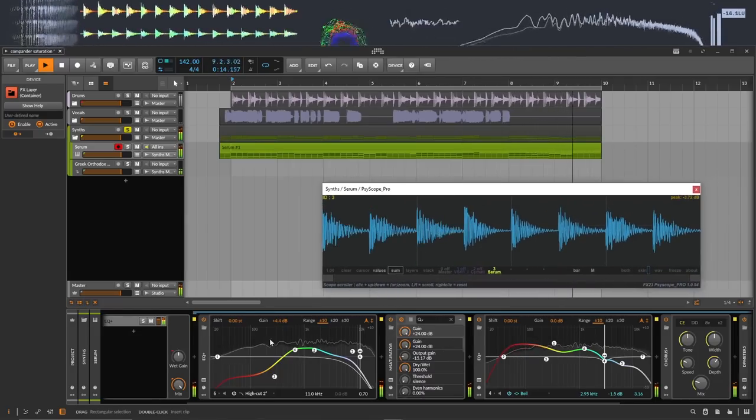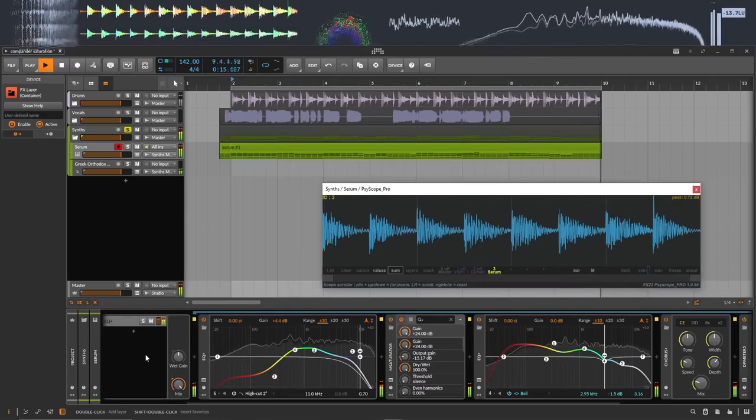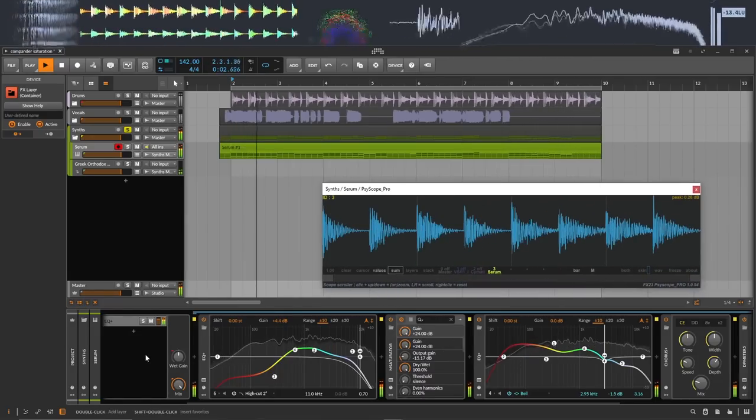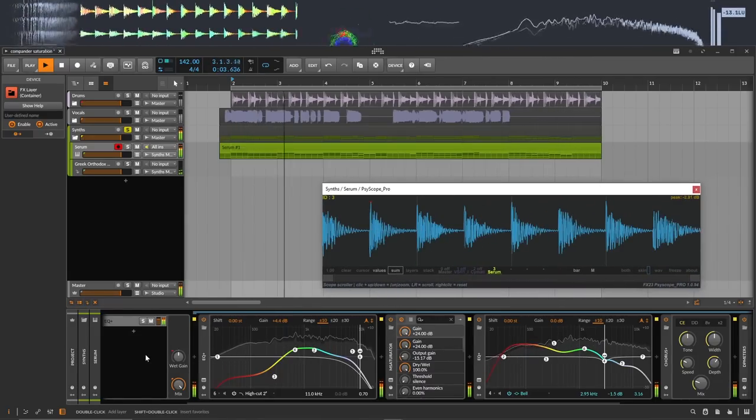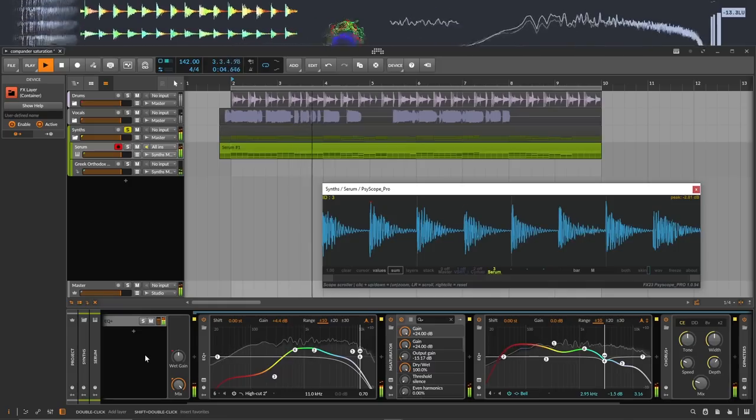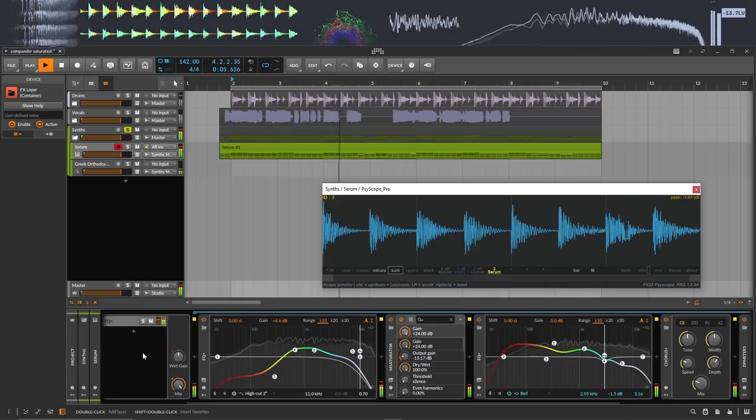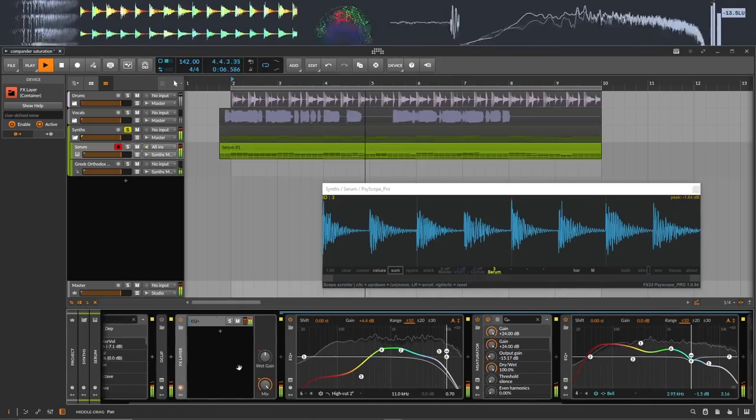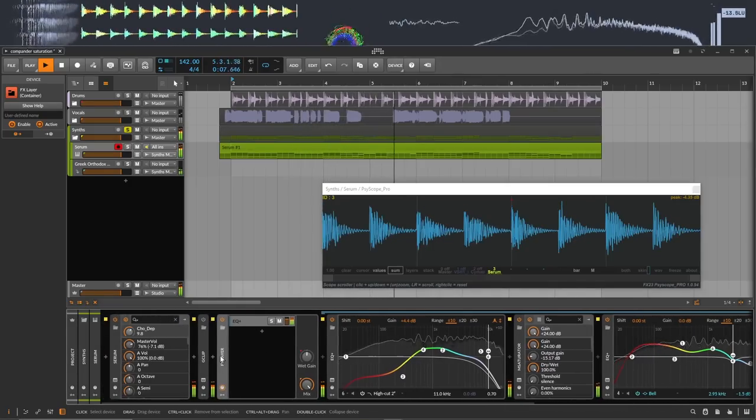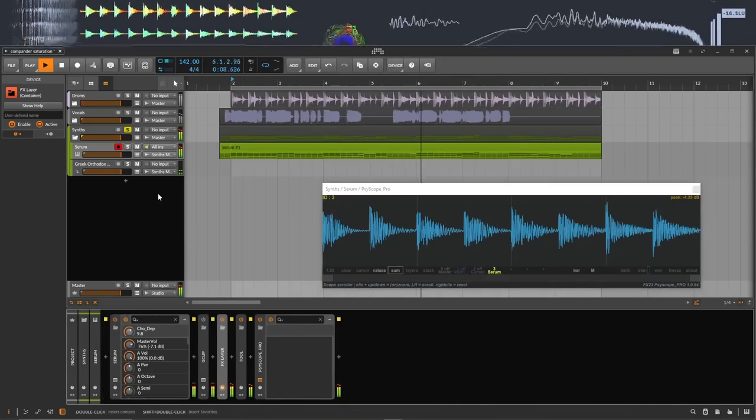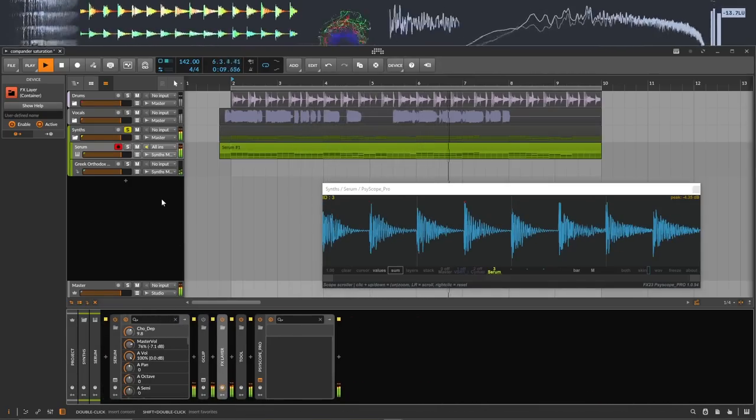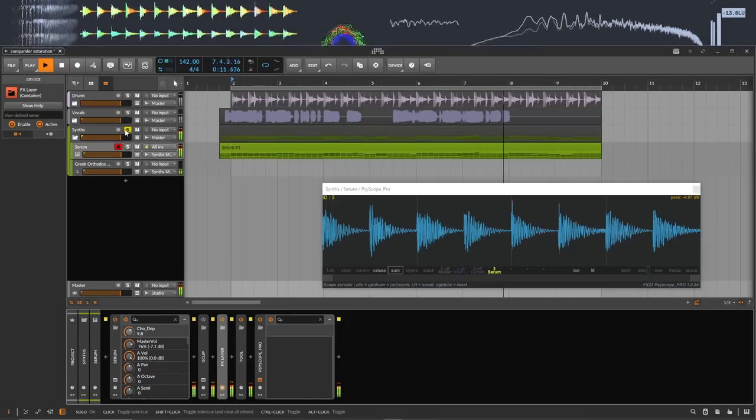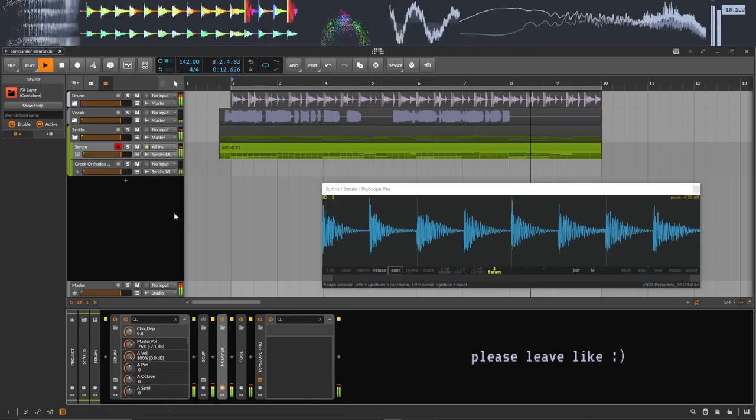And there's probably more ways to do this, but M-saturator is free, so you should get it. And Bitwig is not free, but if you don't have it, what are you doing? Don't you know it's the best DAW of 2023? But anyway, that's it. Thanks for watching. Bye.